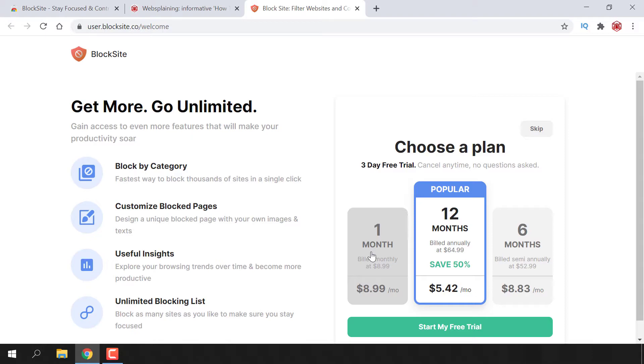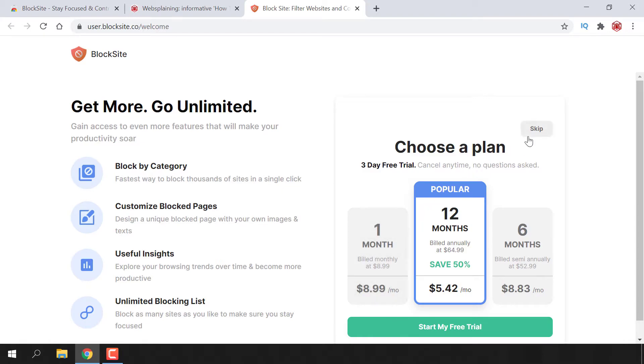You'll be taken to this window that allows you to experience a three day free trial of BlockSite Unlimited. For this video, we're actually going to be using the free plan only and we are not interested in any free trial or to get upsold. To utilize only the free plan, navigate to the top right hand corner where it says choose a plan and hit the skip button.